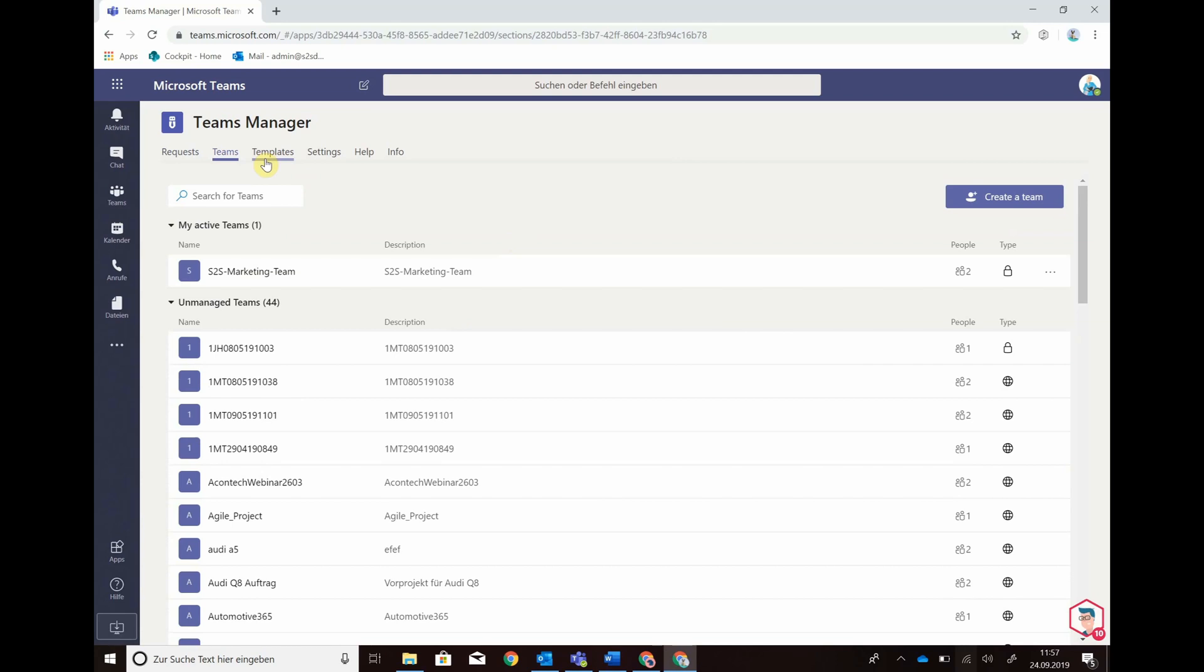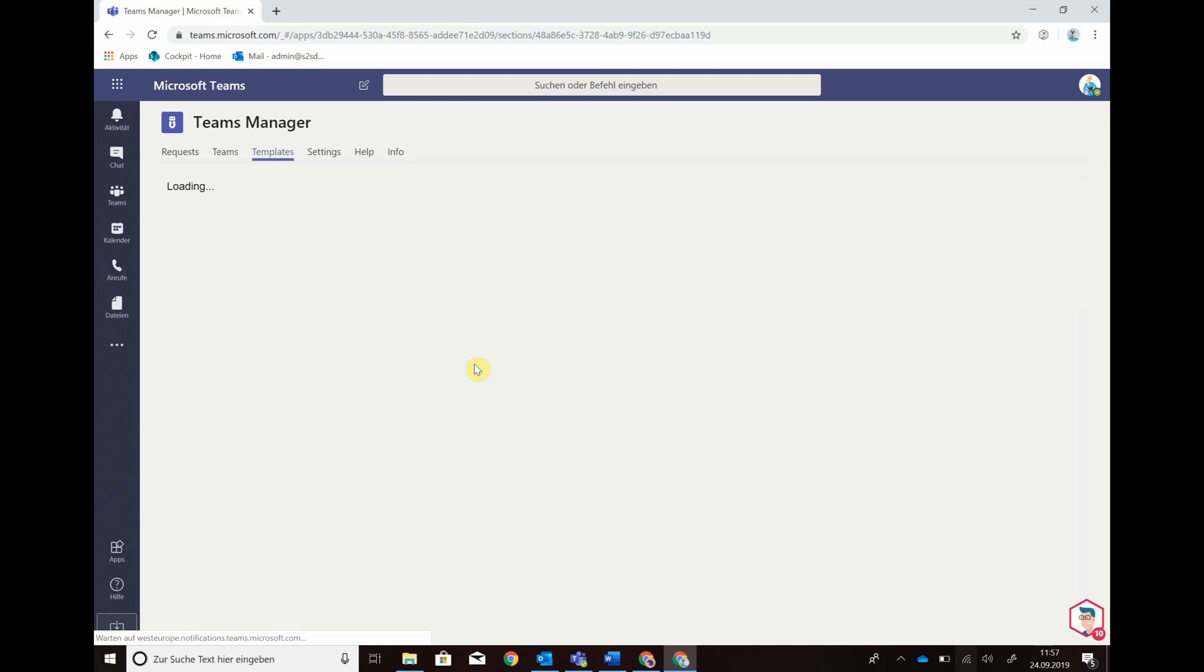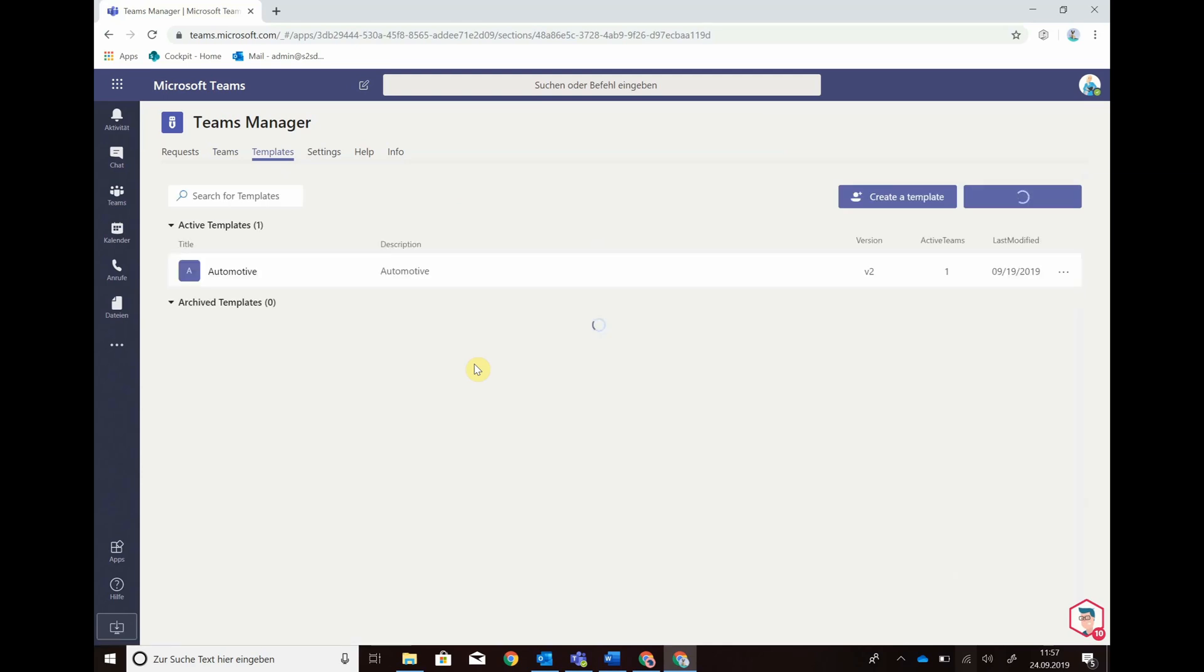I can see my templates of the Teams and in this view I can create a template or import a template from another tenant.